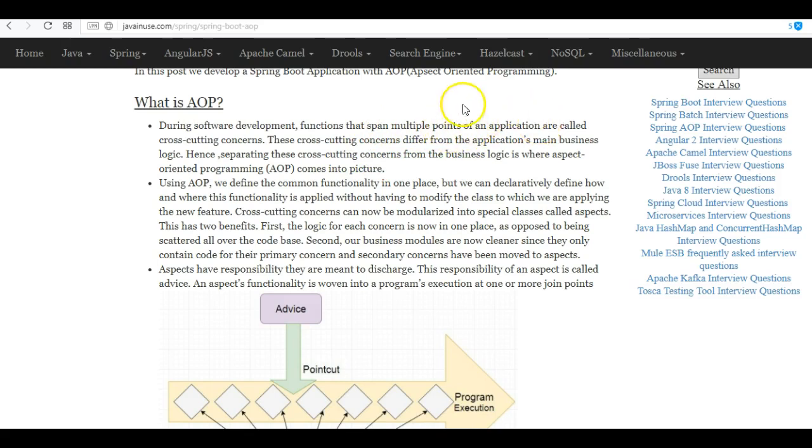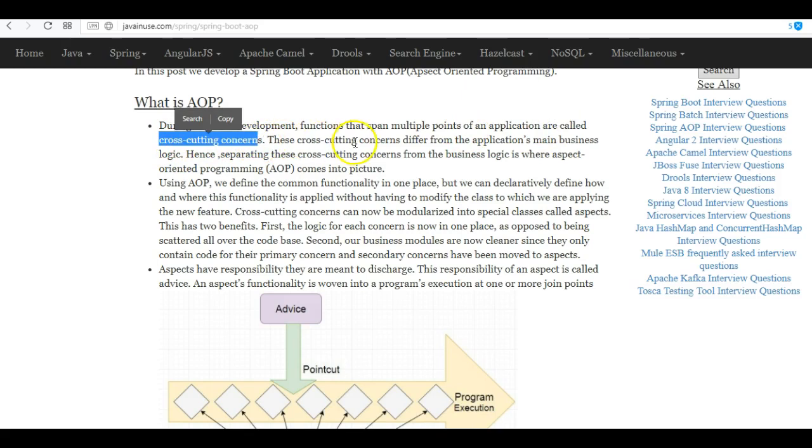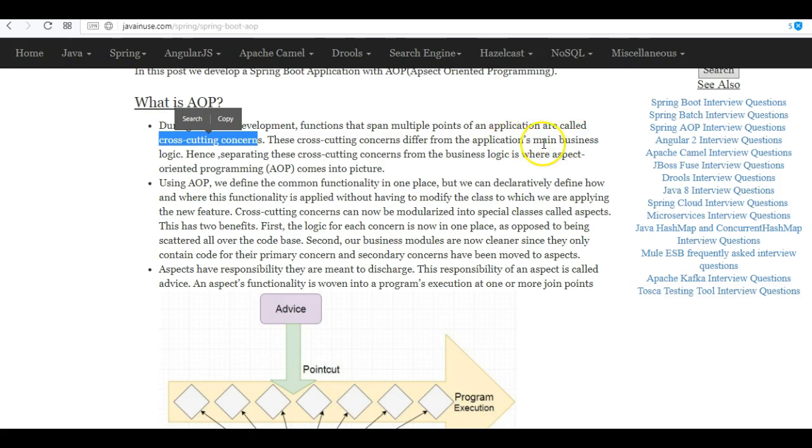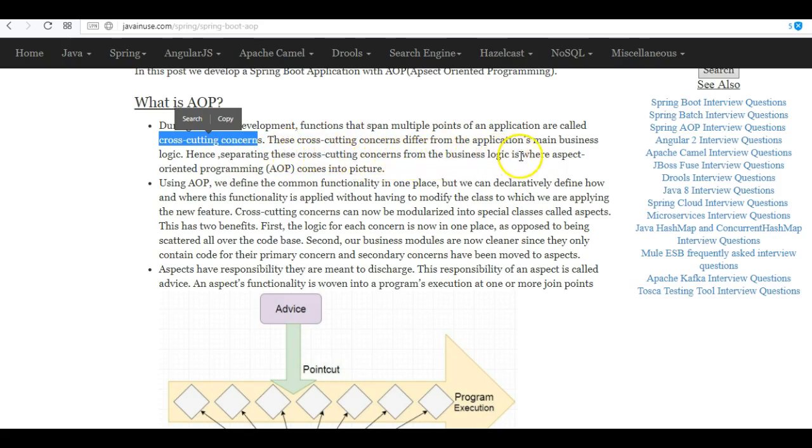They are to be applied to different modules, so these are cross-cutting concerns. These cross-cutting concerns differ from the application's main logic. Again, logging and security—securing your endpoints and other classes is not the main reason why you are writing the application. They are needed for an application. Hence, separating these cross-cutting concerns from the business logic is where AOP comes into the picture.